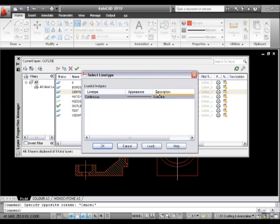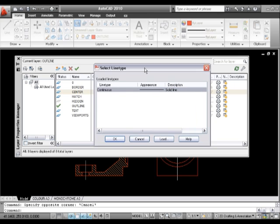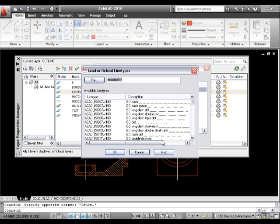So if I click on the continuous, you can see we've got our line types that I can select from. And at the moment, there really isn't any kind of center line loaded in there. So what I'm going to have to do is I'm going to have to come here and I'm going to have to load. So I'll click on load.